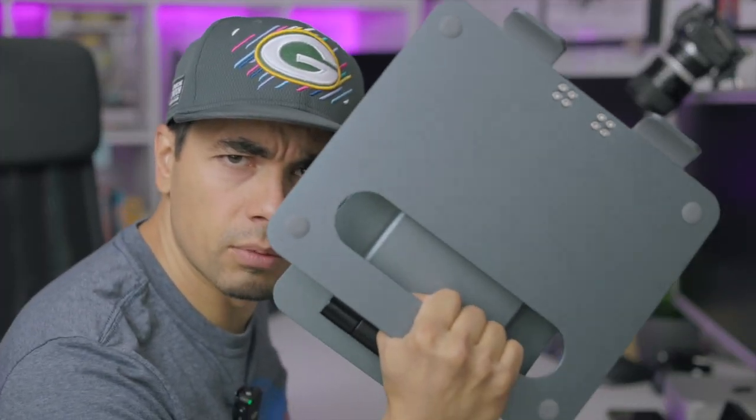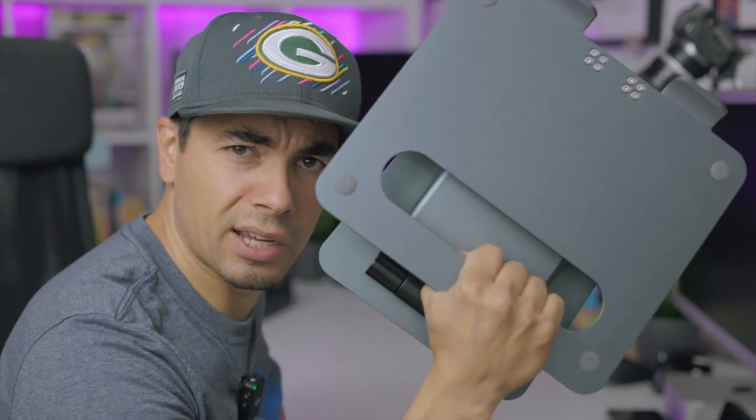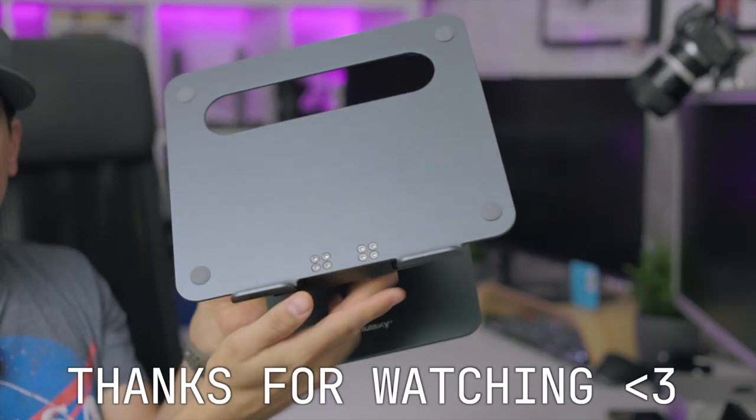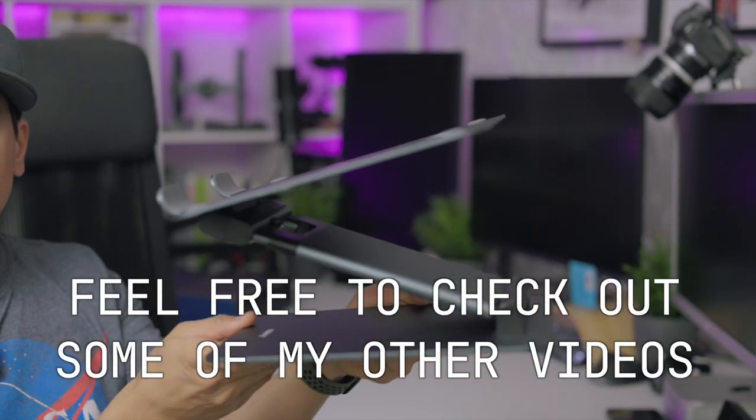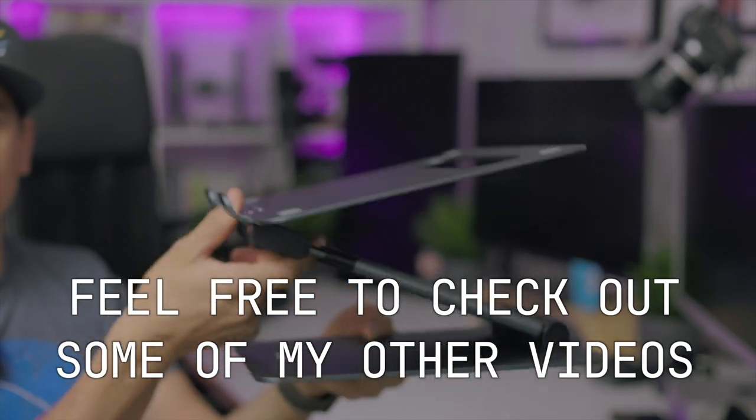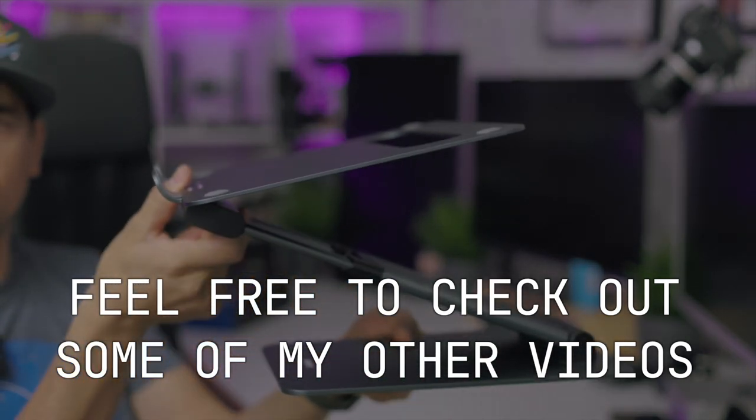It even comes with a built-in carry handle. If you're still here, thanks for watching. I really appreciate it. Feel free to check out some of my other videos.